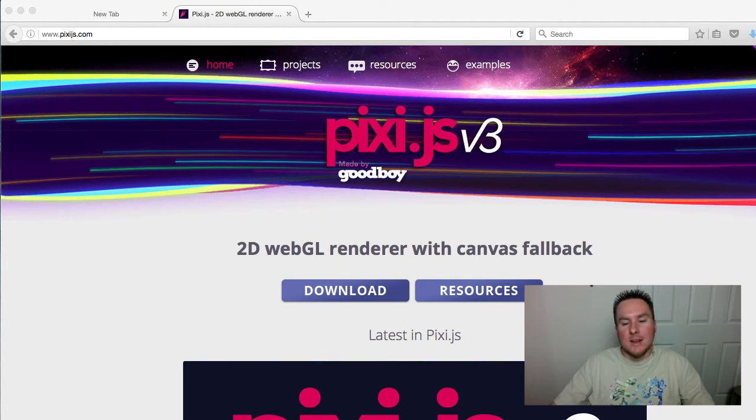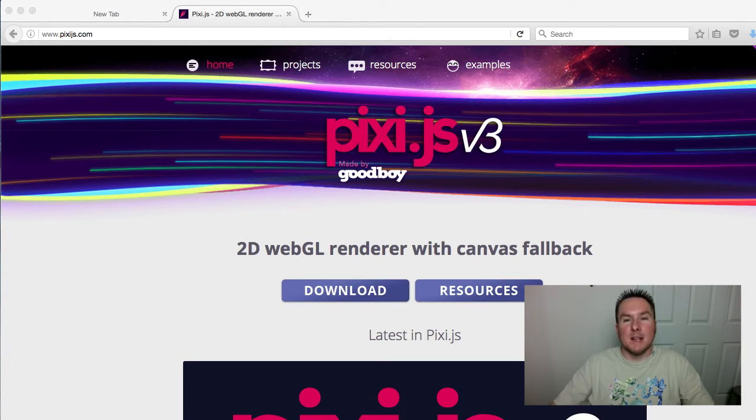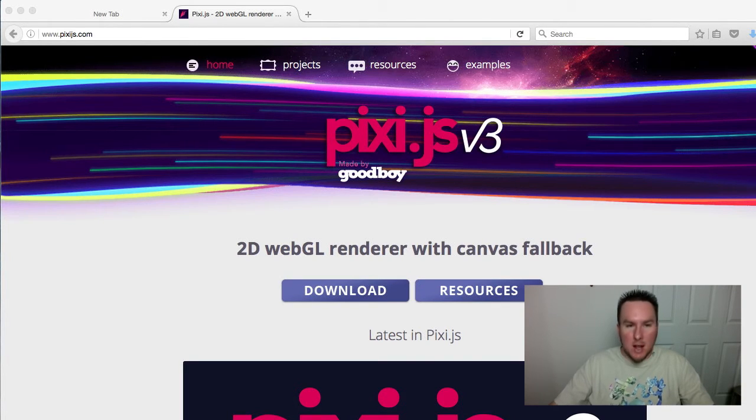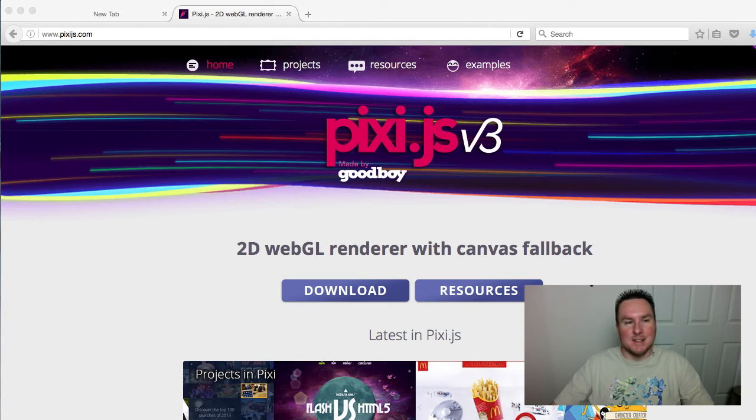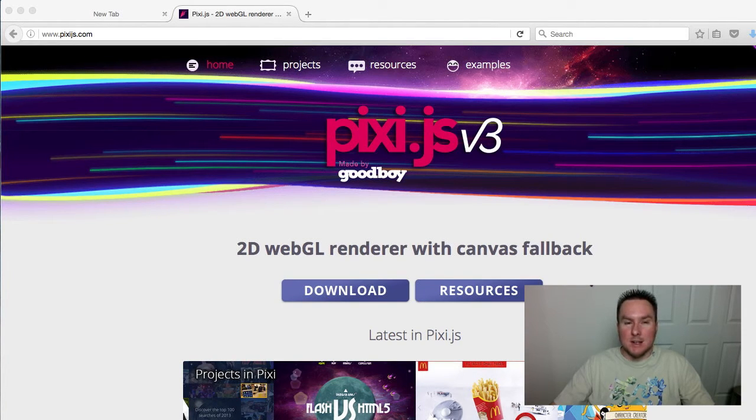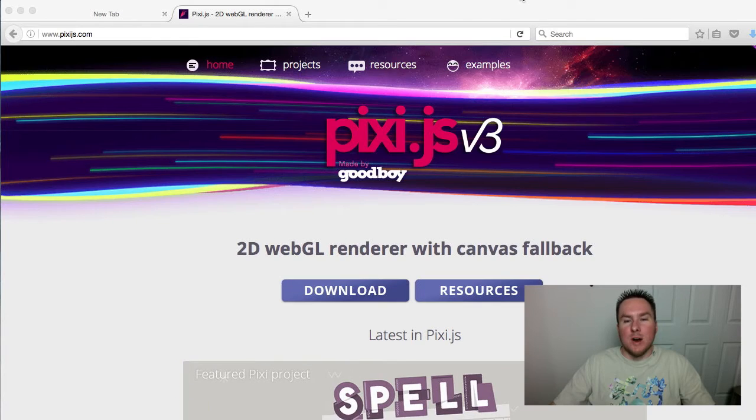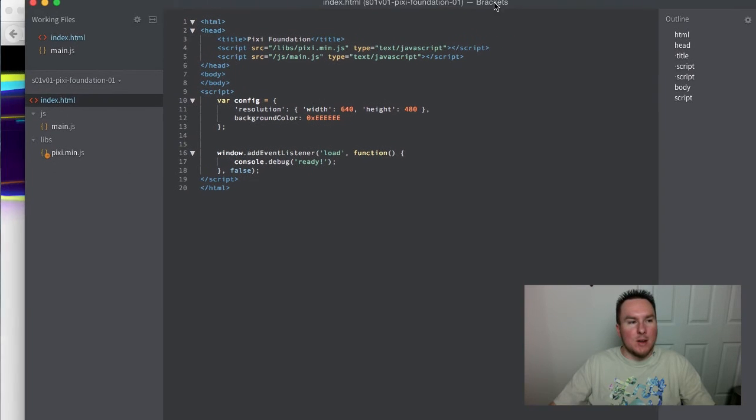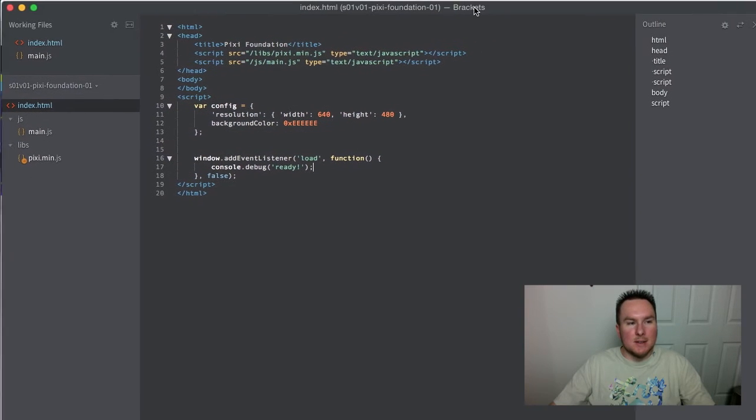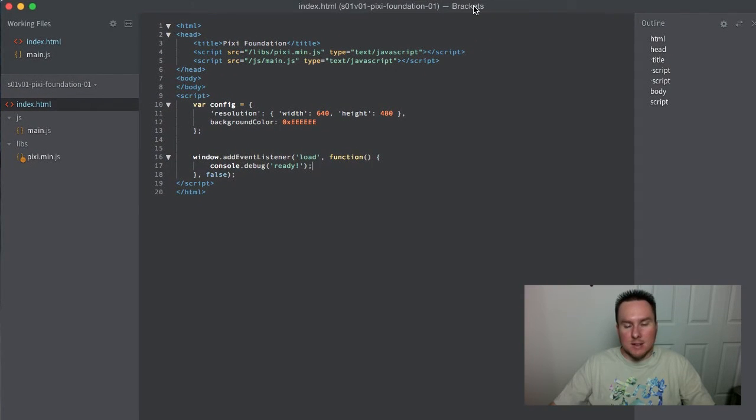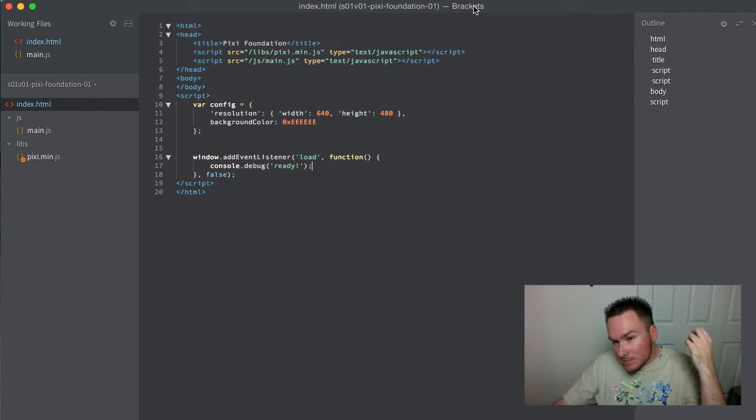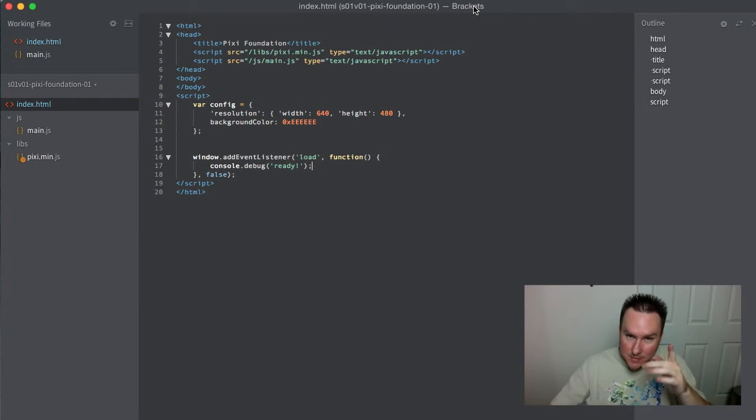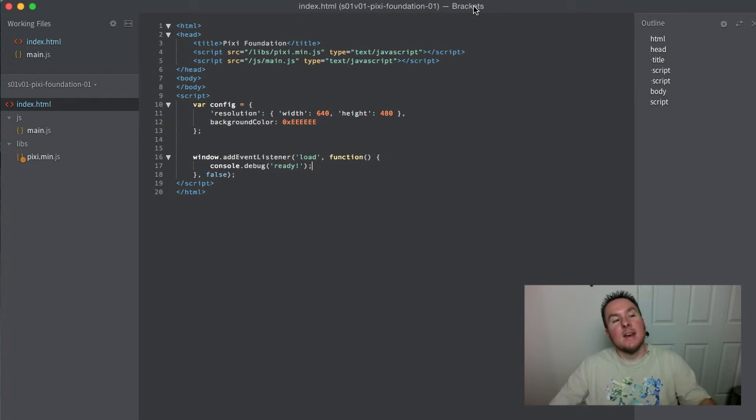Before we do any development, you need something to write your code in. I've used every programming IDE on the planet and spent $500 plus on licenses over the years. My favorite by far is the one that ended up being free - it's a product from Adobe called Brackets. Runs on Mac, Windows, maybe even Linux.